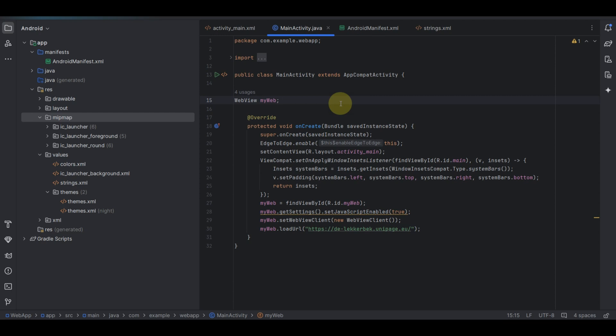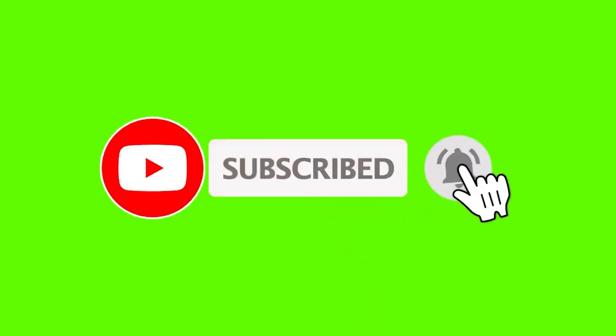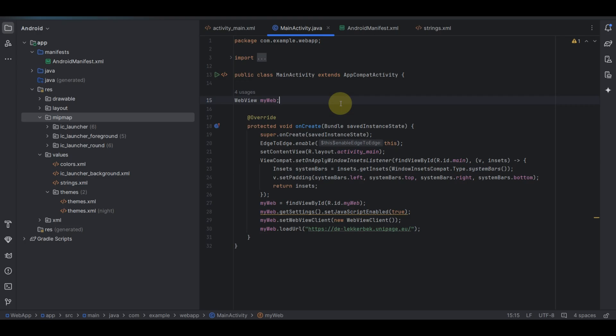Before I get started, if you are new to my channel please do hit the subscribe button and turn on notifications so that anytime I release a new video like this you can get notified. If you're also a returning subscriber, welcome back to my YouTube channel.